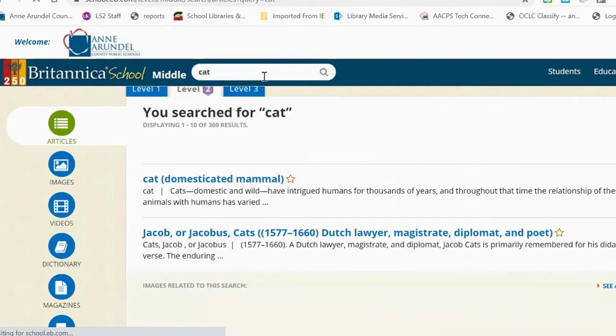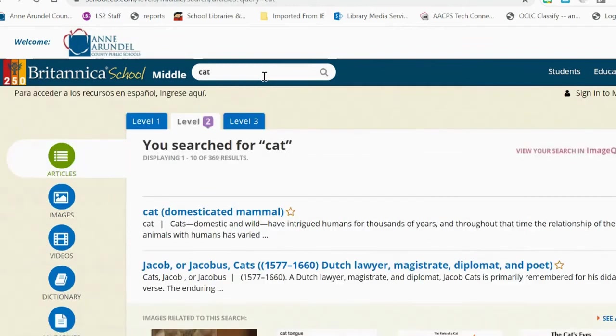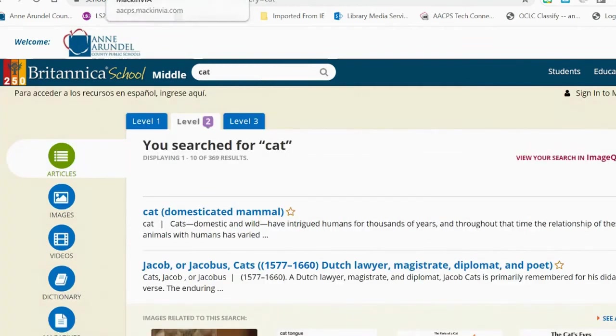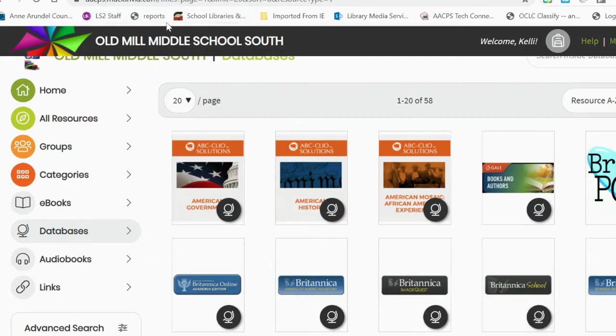If you need recommendations for the best database to use, you can check with your teacher or check with the librarian.